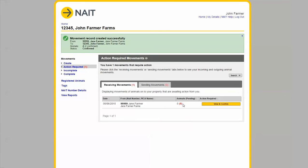This green message at the top of the screen confirms that the movement has been recorded successfully.